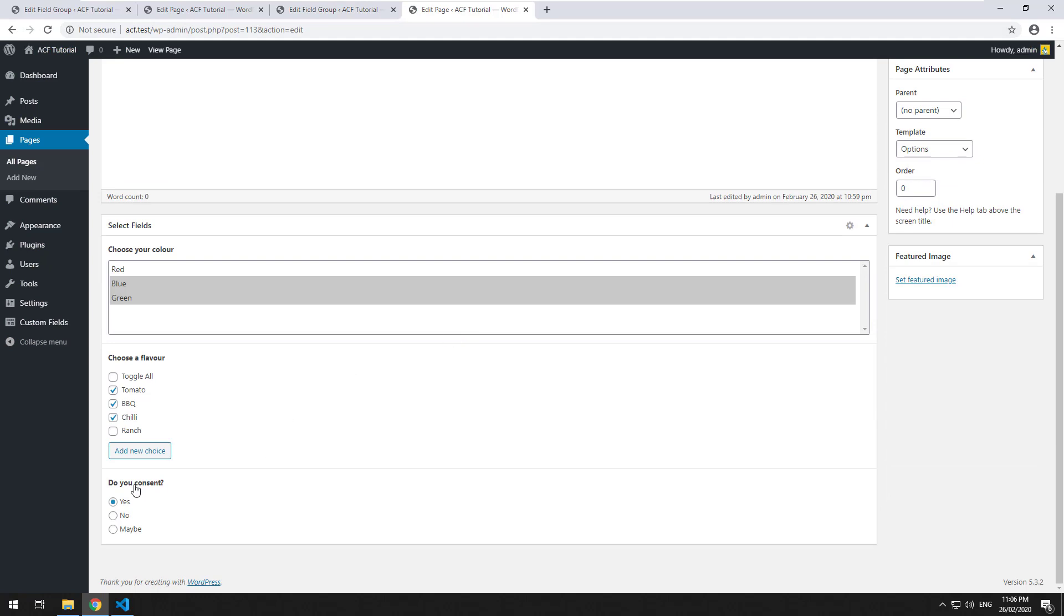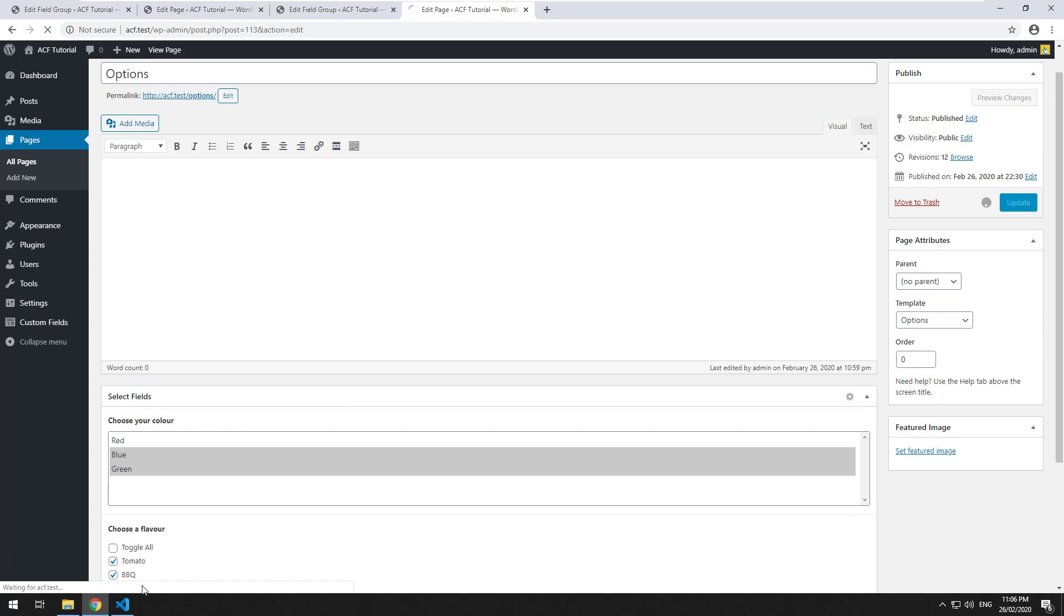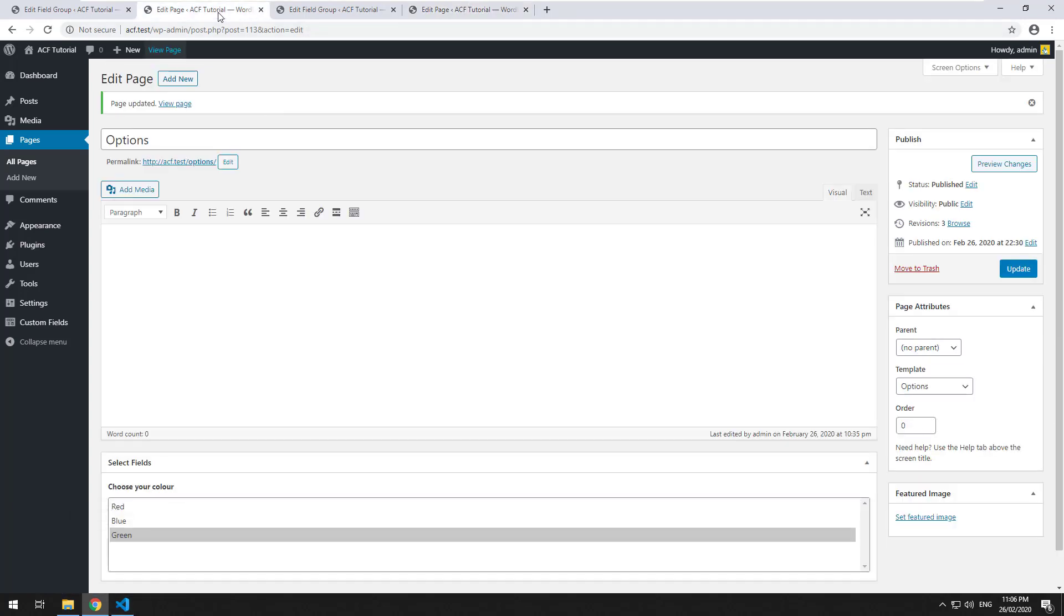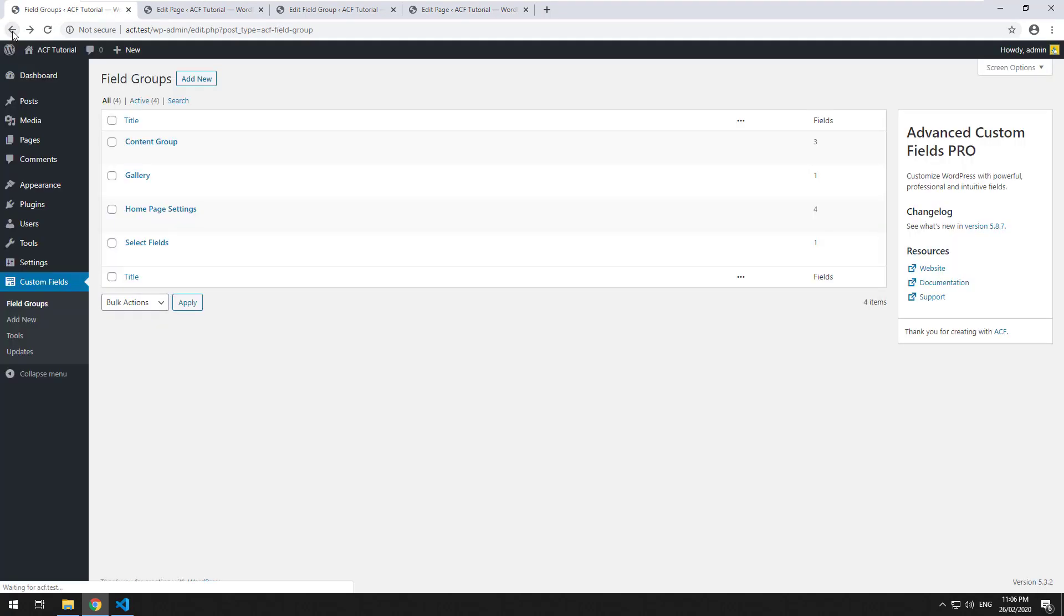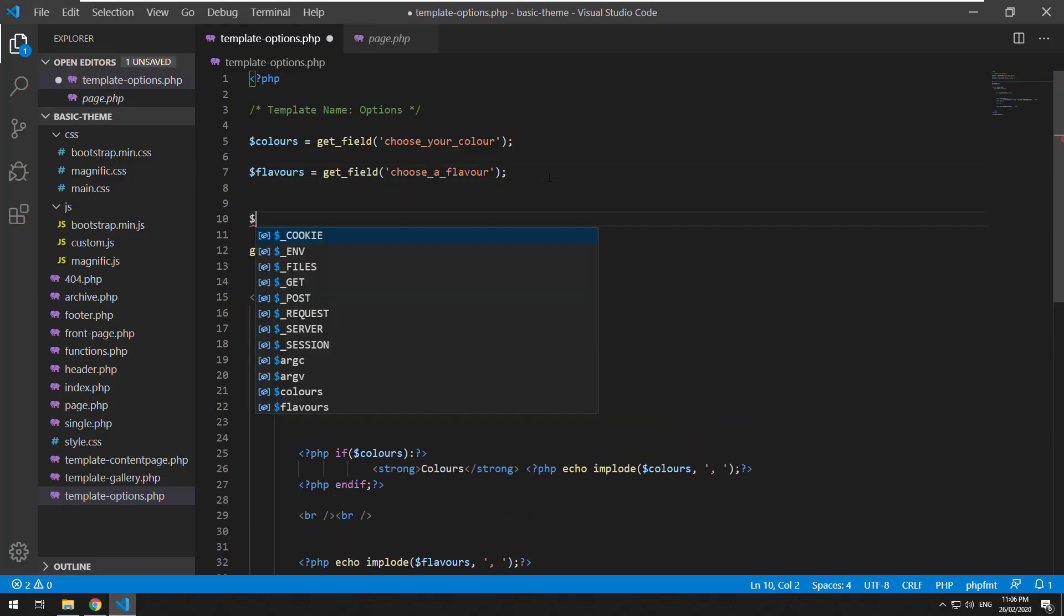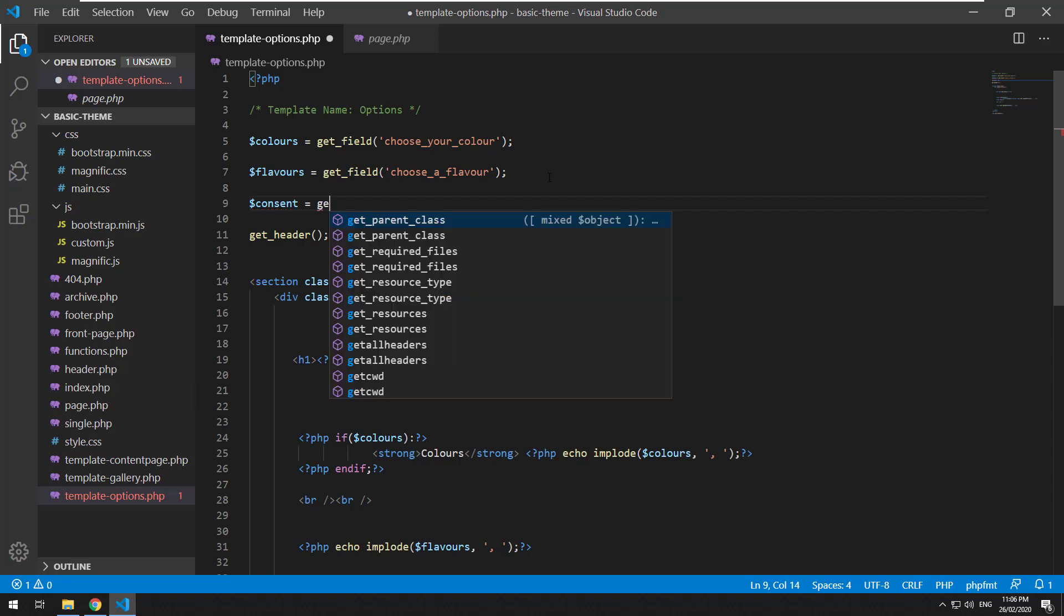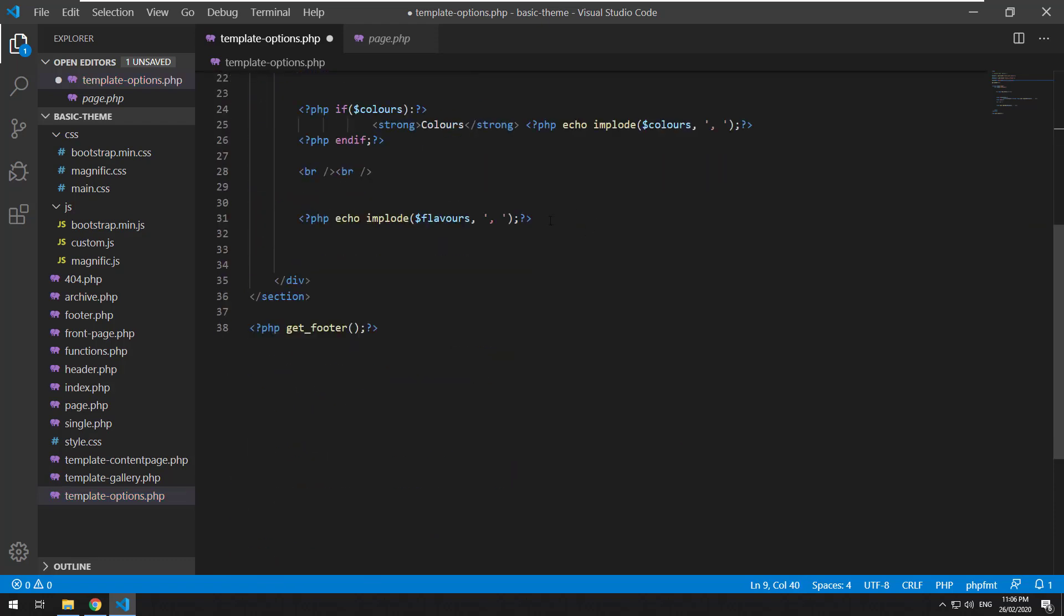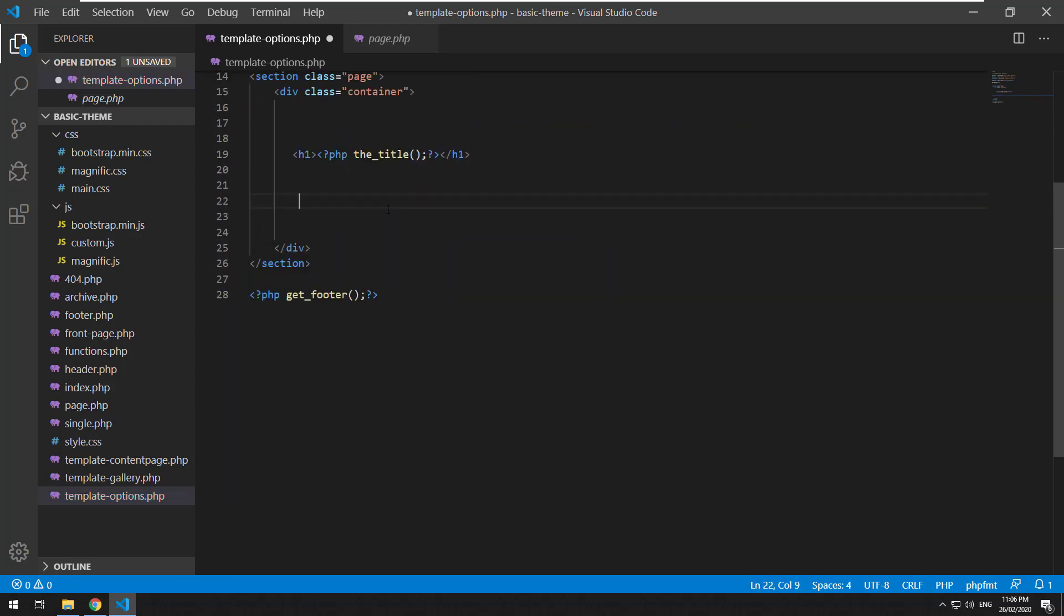And you'll see now we have the option to do yes, no, or maybe. If I choose yes and click on update, we just want to receive it. So I'll just refresh it. Where are we? Go to select fields there. That's the ID. Consent equals get field. And then let's just delete the other stuff.